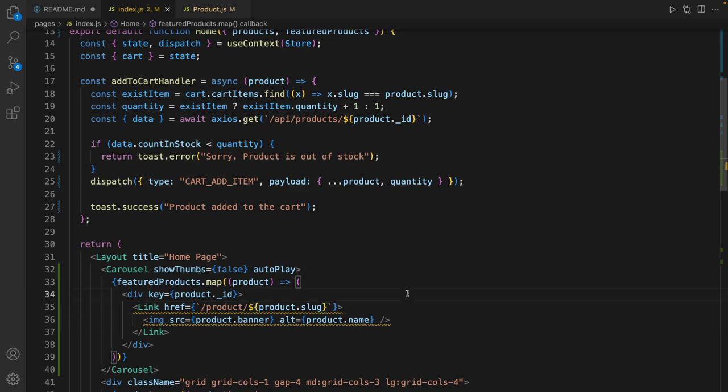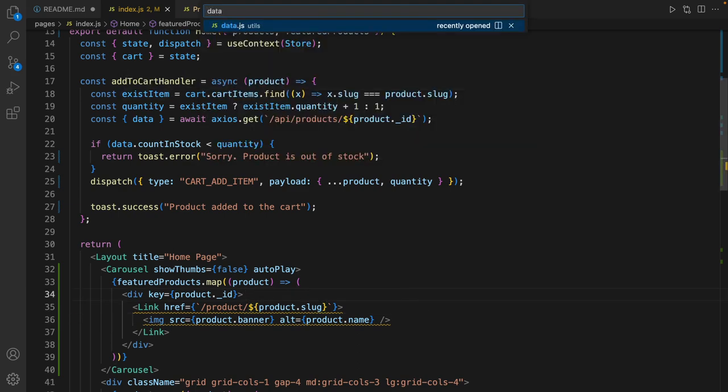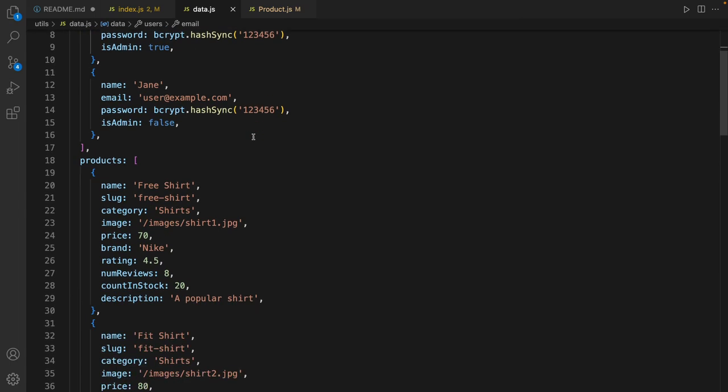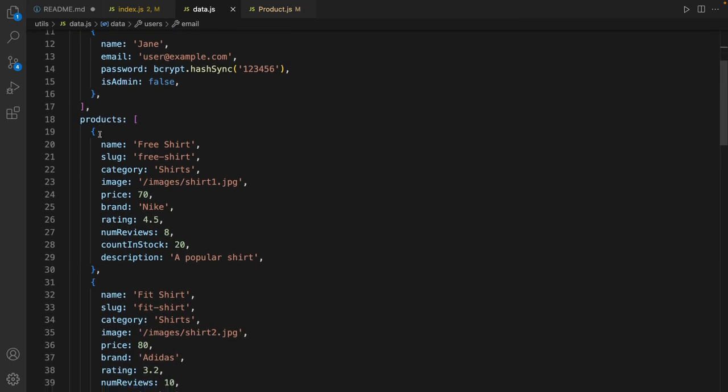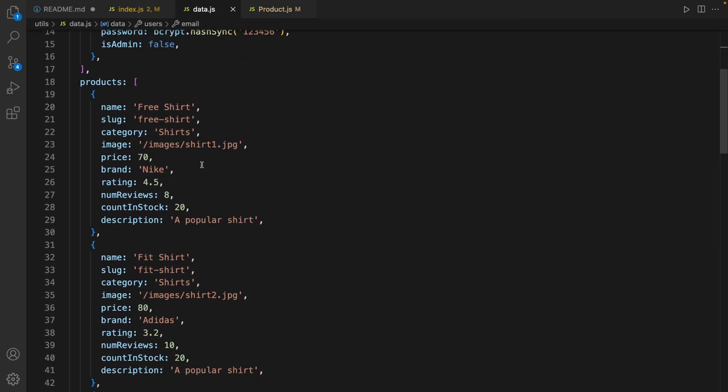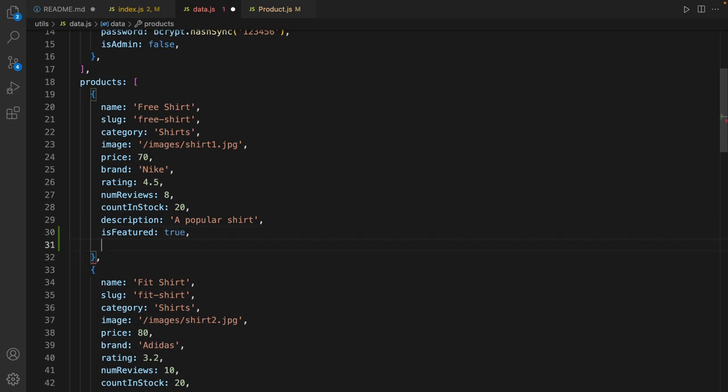That's it. It's time to go to data.js in the utils folder. For the first product set is featured to true and set banner.